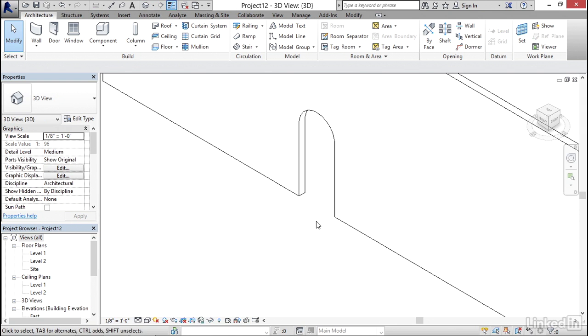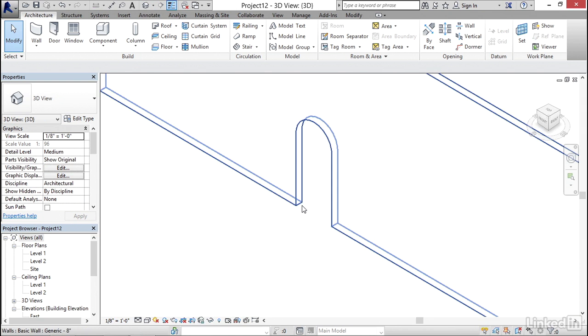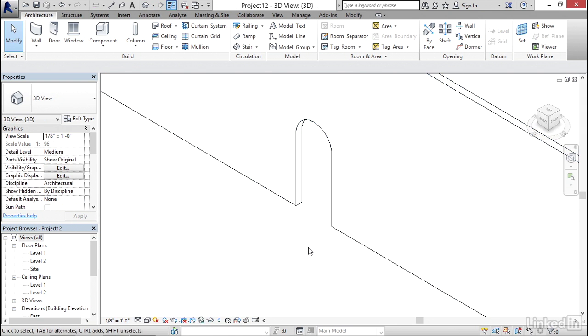As you can see, making an opening is really easy. To create a door however, there are a few more steps. Let's get started.